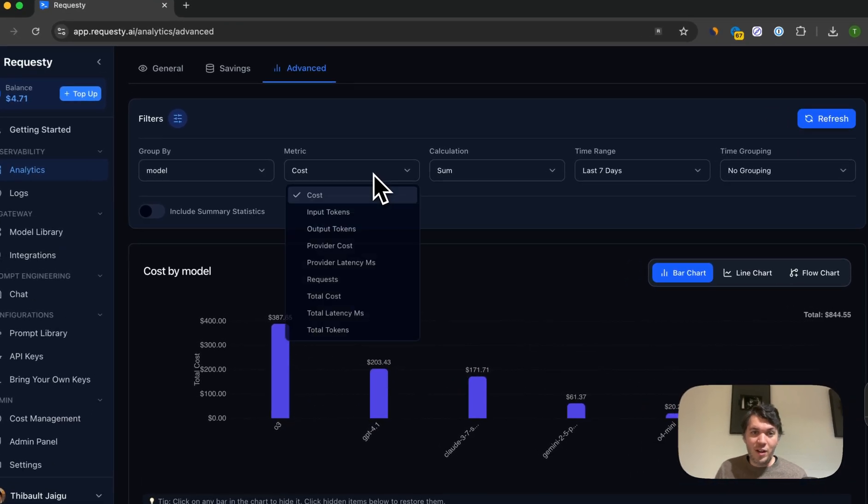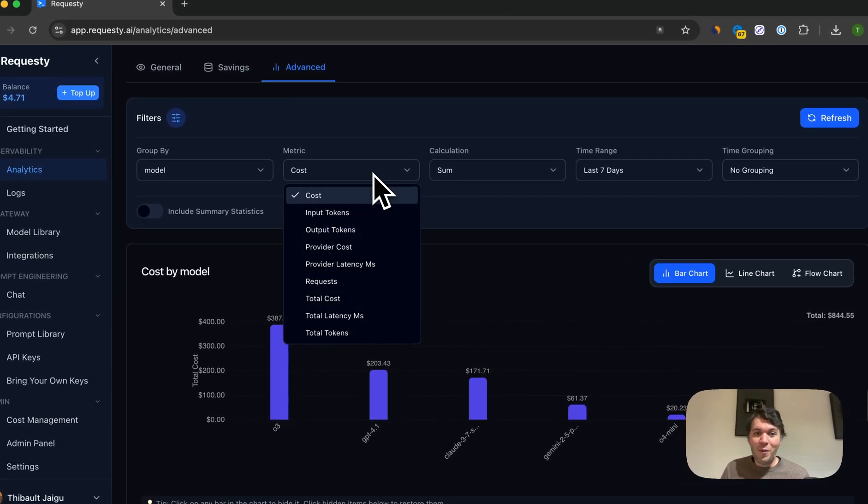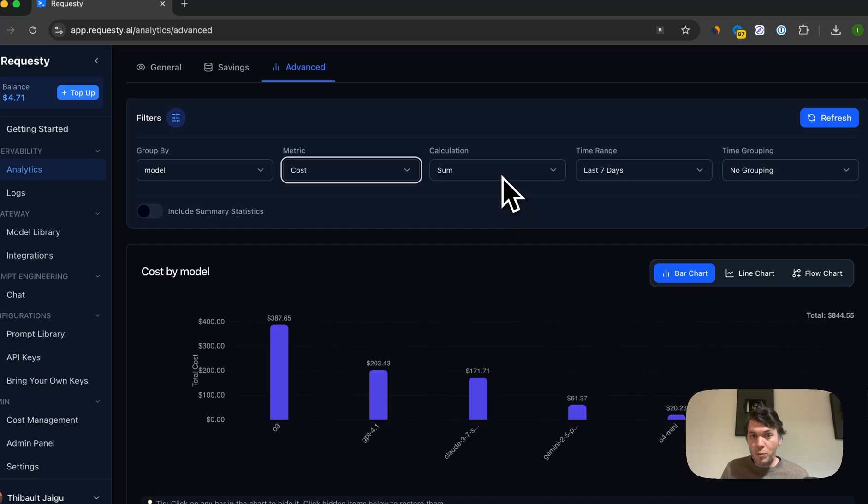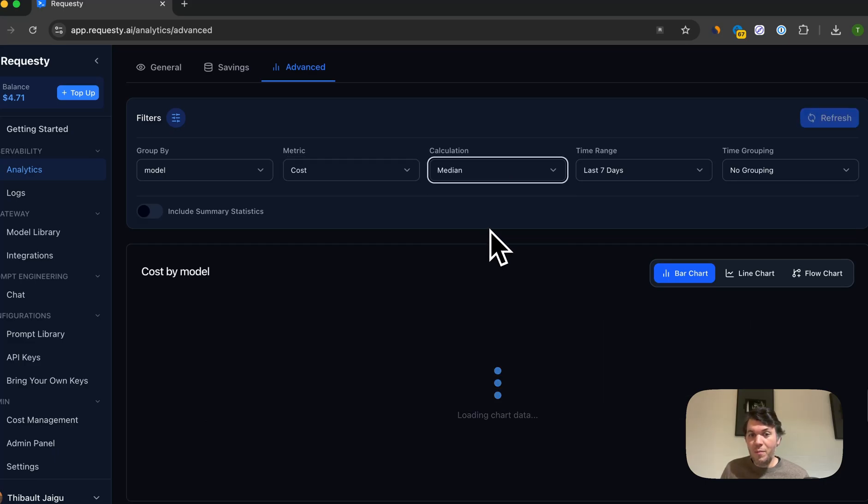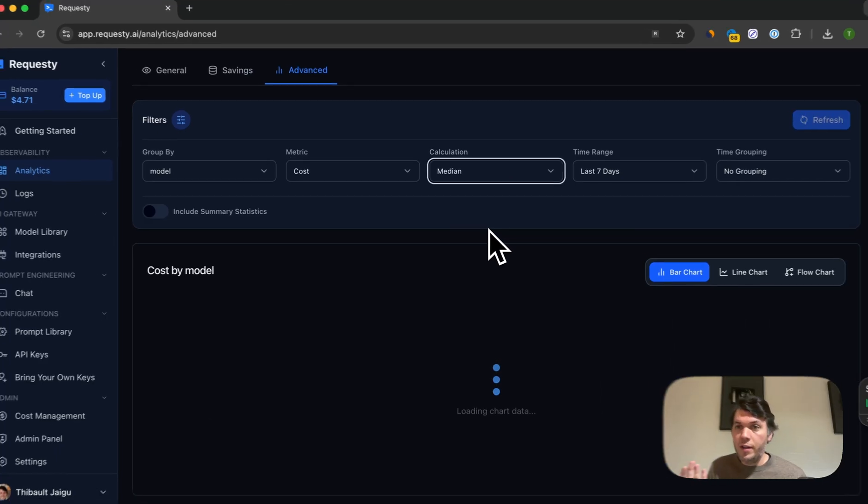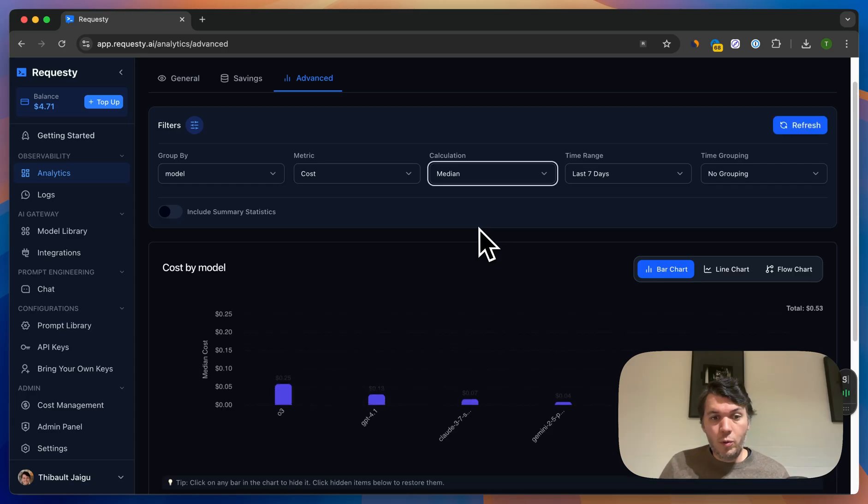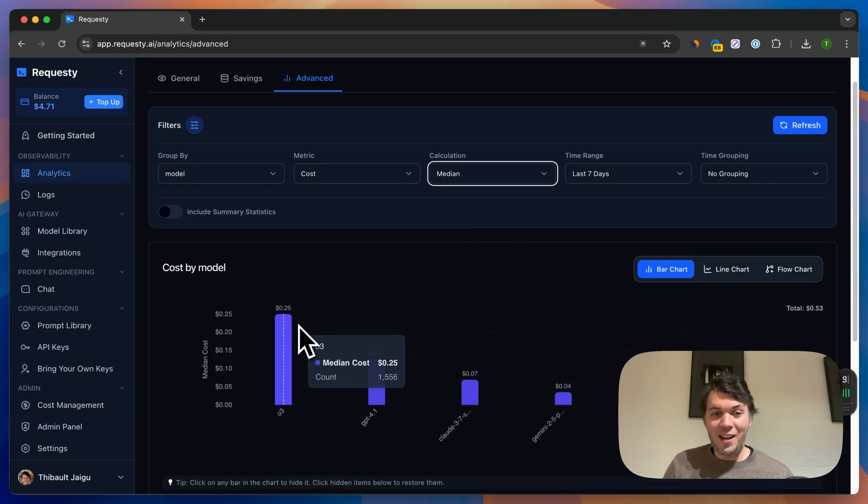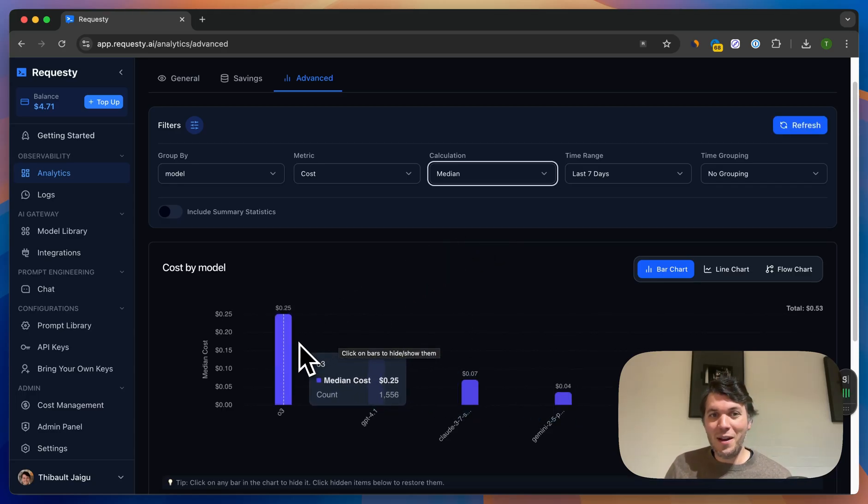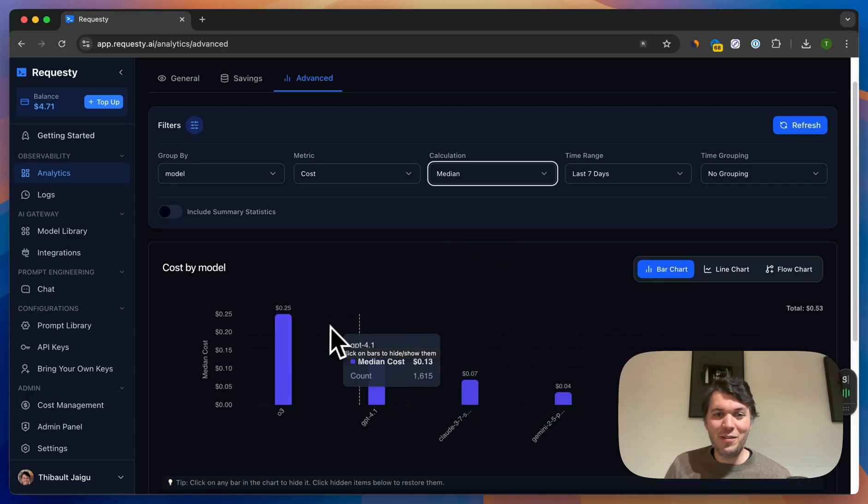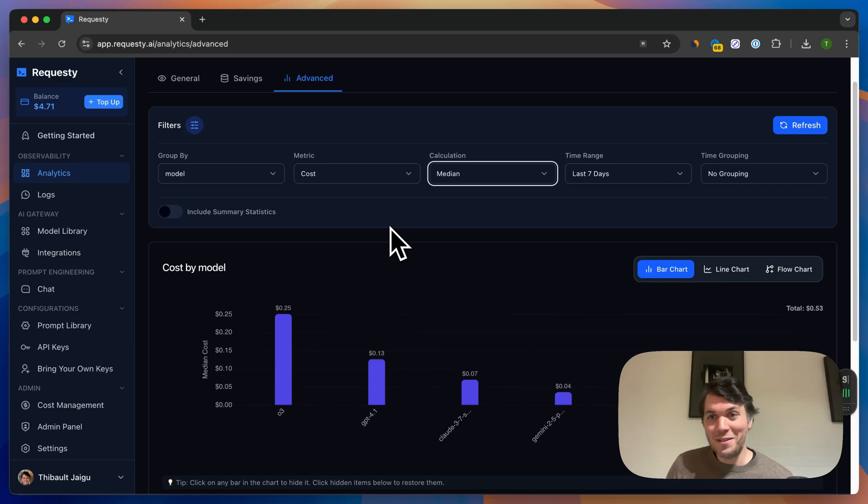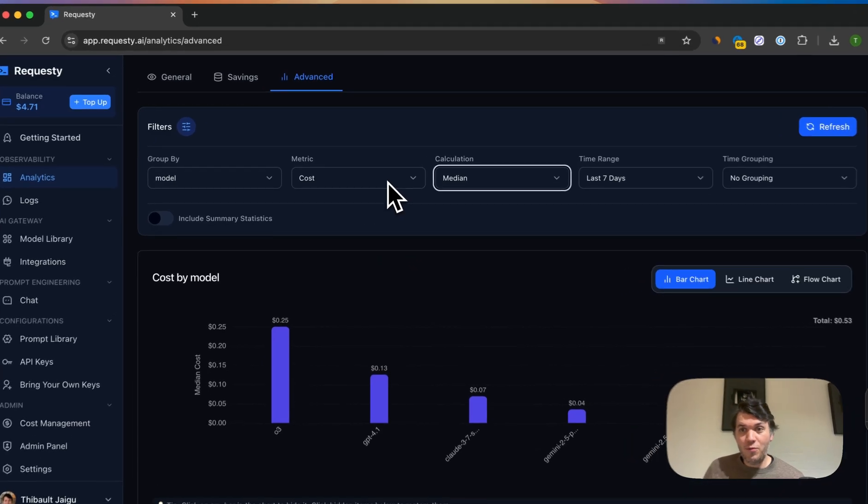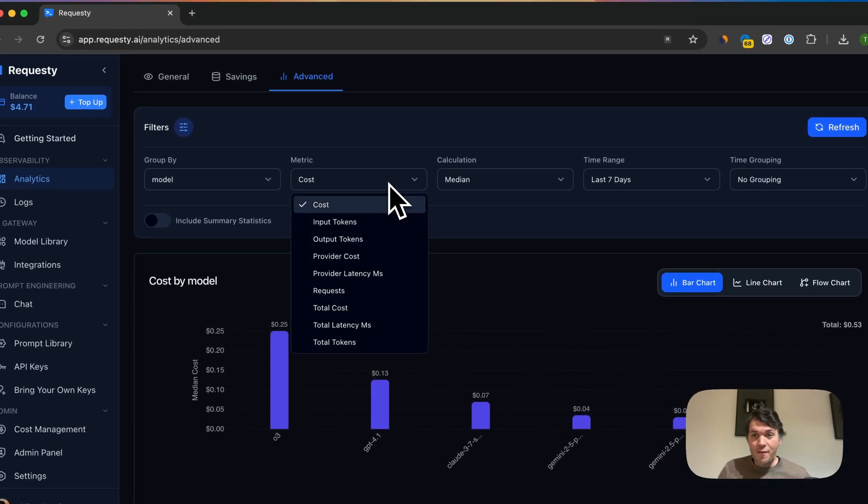Now what if I want to see the output tokens, or even more importantly, I actually don't want to see the sum, I want to see the median or the average per request. Now we can see, still see, okay, O3 is actually the most expensive that we have, about 25 cents per request, which is quite expensive, but it's a very good view to see this.